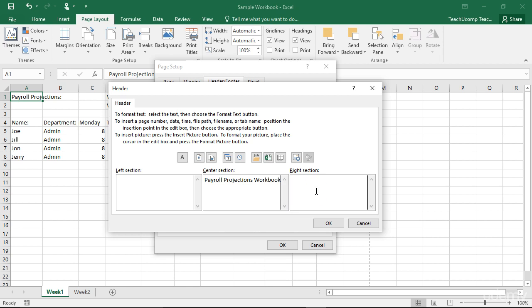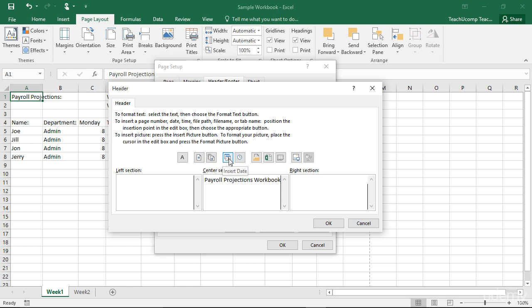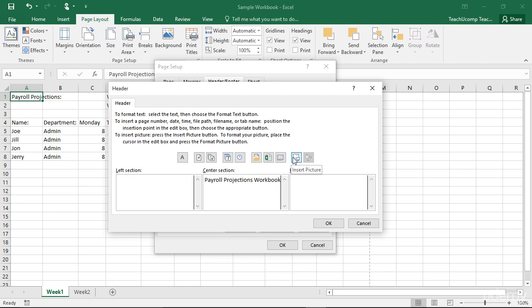Excel provides multiple buttons to insert pre-created fields of information into your headers and footers. These buttons are Format Text, Insert Page Number, Insert Number of Pages, Insert Date, Insert Time, Insert File Path, Insert File Name, Insert Sheet Name, Insert Picture, and Format Picture. Click any of these buttons to insert that type of information into the currently selected area.